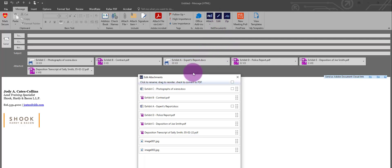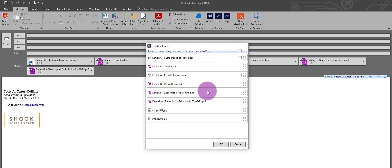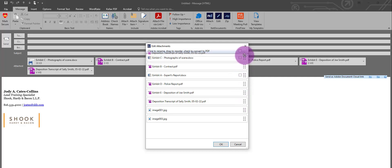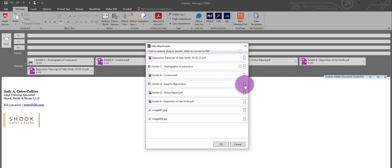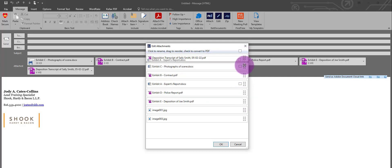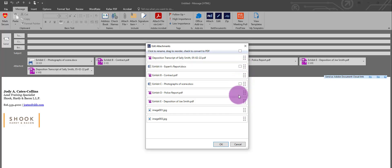First, I'm going to put them in the correct order. I'll click the six dots and drag my deposition to the top, then grab exhibit A, followed by exhibit B. D and E are already in the correct order.